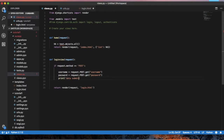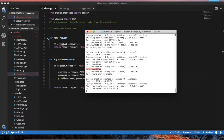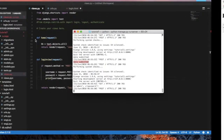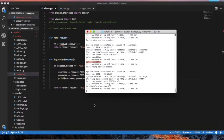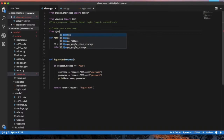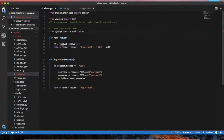Now we can print the username and password — that is correct. You can print the username and password. If you want to print the username and password, you will print them. The command is: from django.contrib.auth import login.